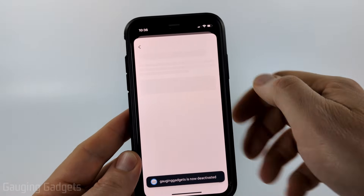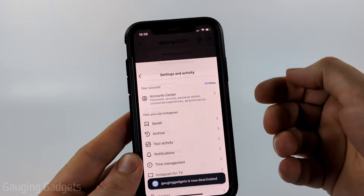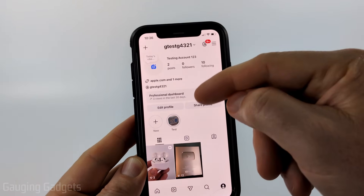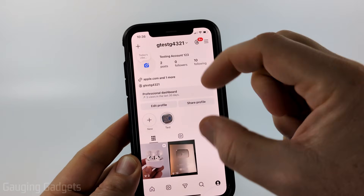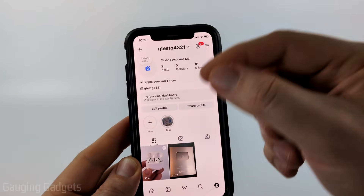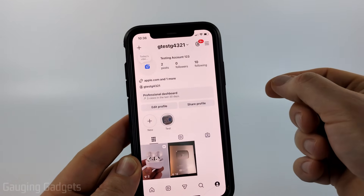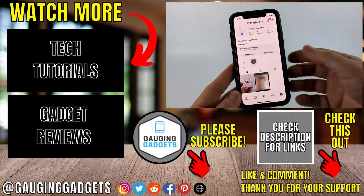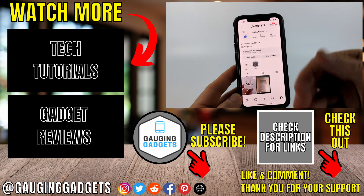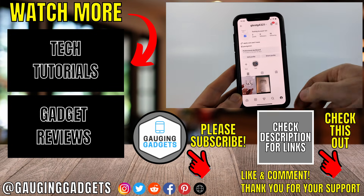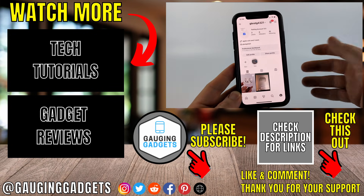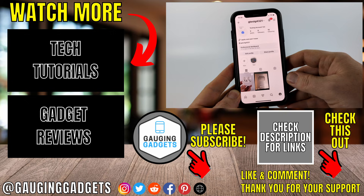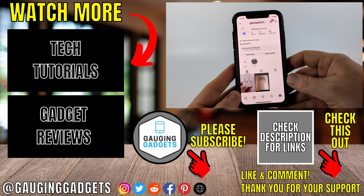Give it some time to log you out. If you have another account logged in the app, it's going to log you into that account. To reactivate your Instagram account at any time, simply log back into it and that'll reactivate it so you'll be able to use it again.